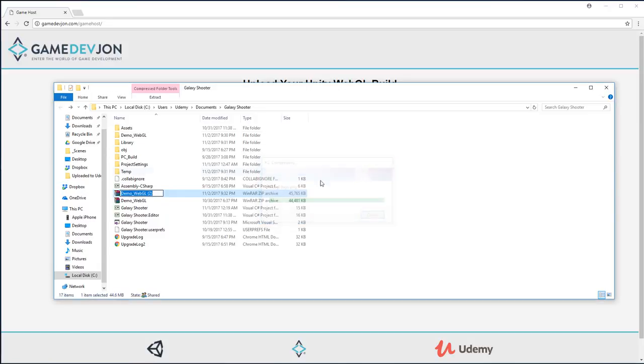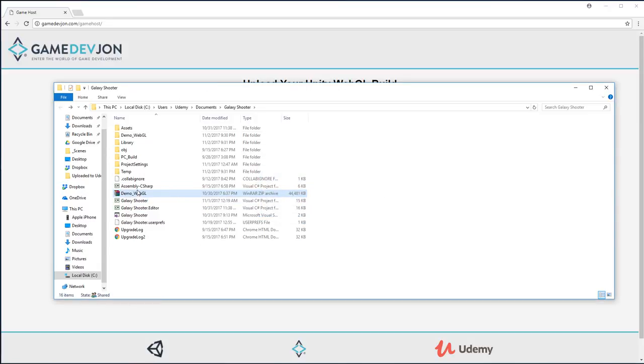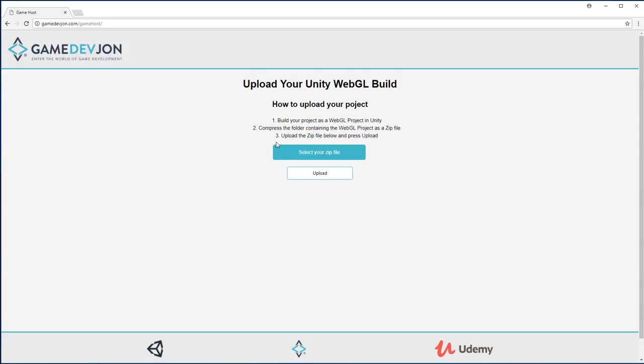Once that's finished, you'll have a zip file. I've already previously created one. What you're going to do is head back over to gamedevjohn.com/gamehost. Here we can press the file. Step three is upload the zip file and press upload.